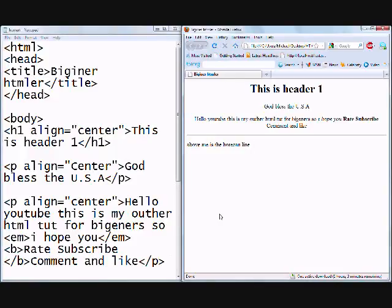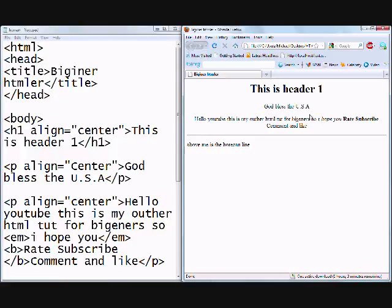So that's basically covering the head tag, the title tag, the two font tags, which is very quick and easy. Again, I wish, or I hope you have notepad present on you.